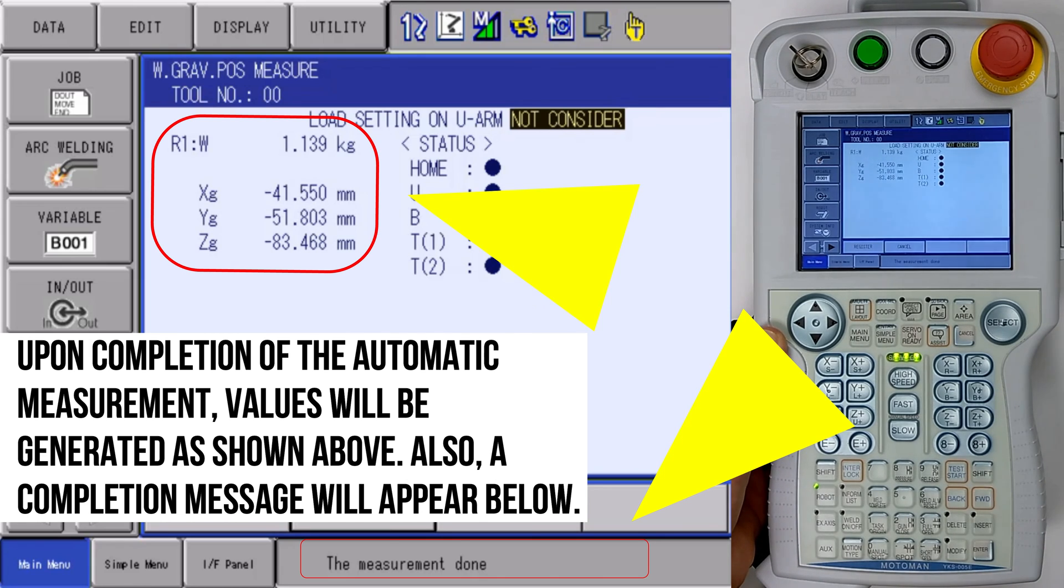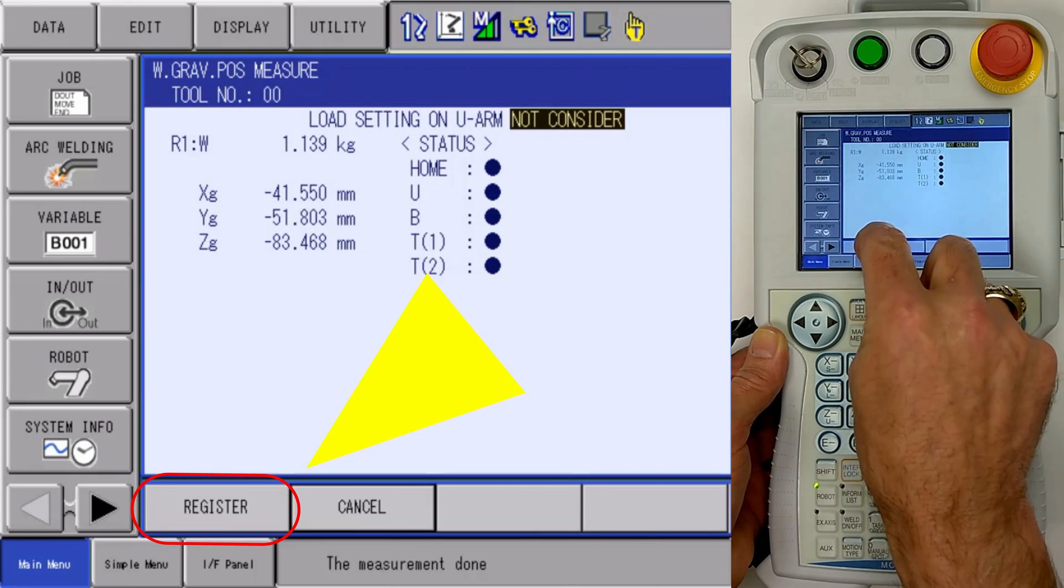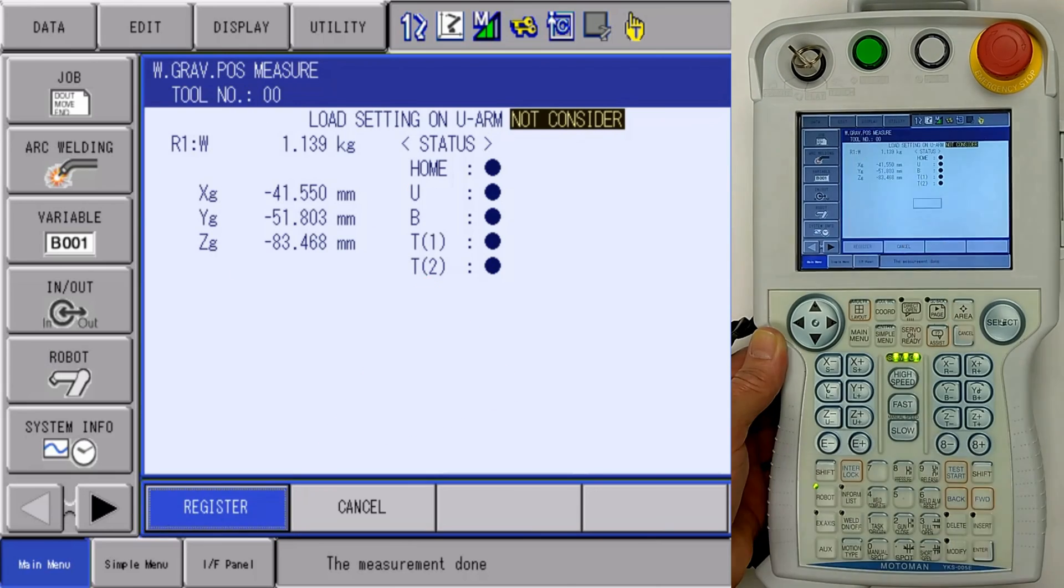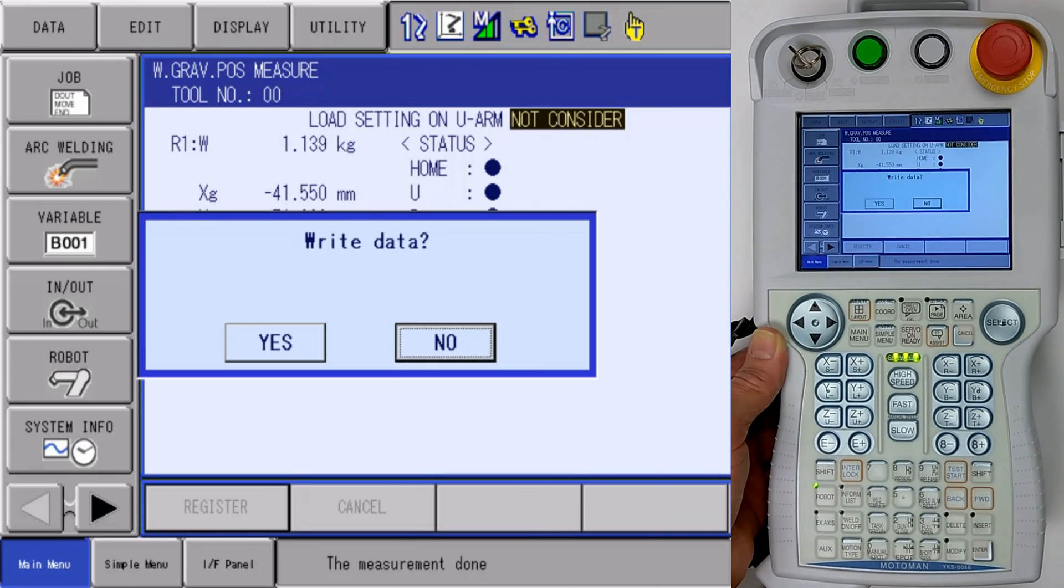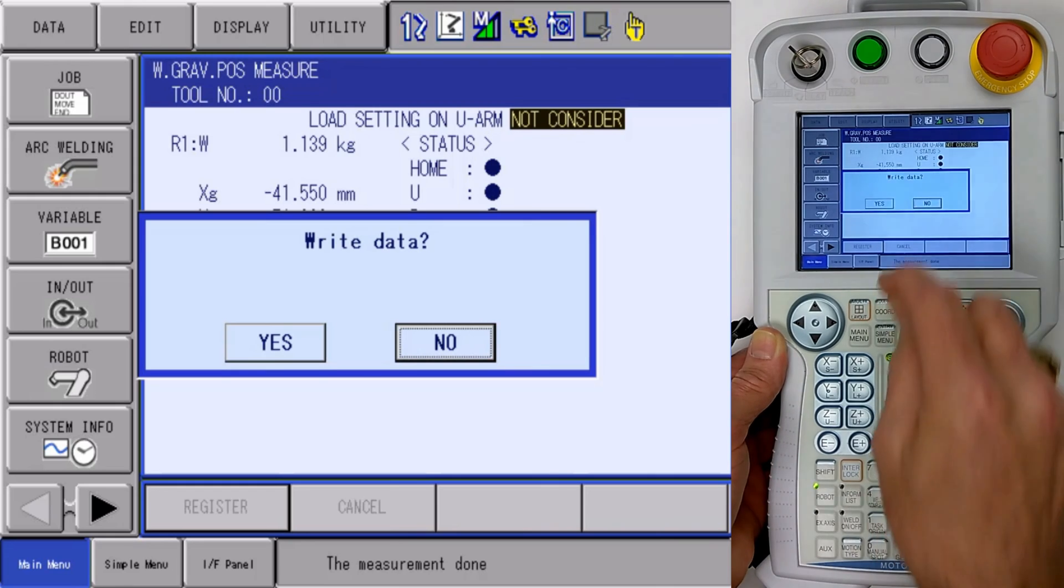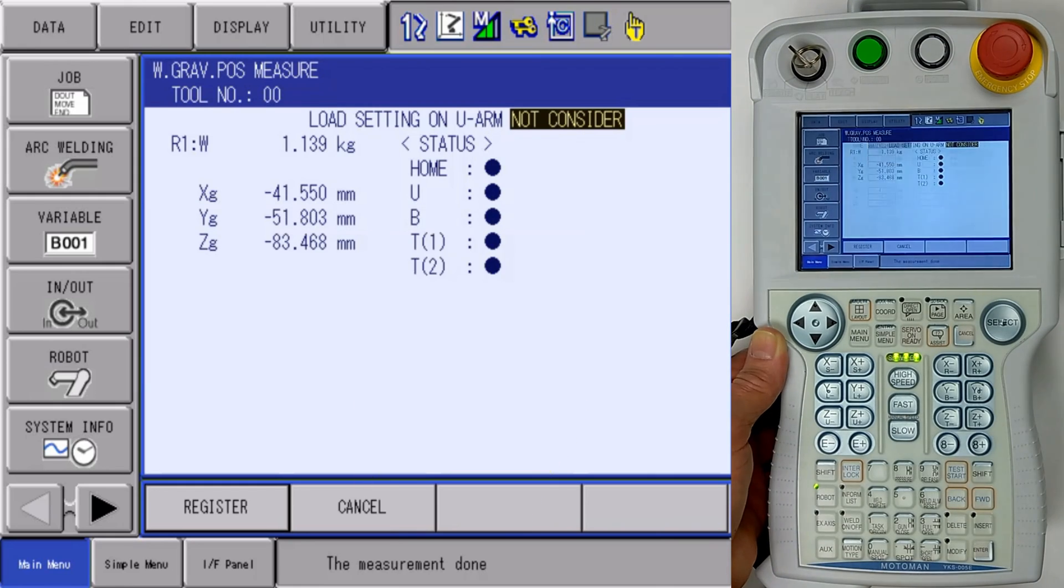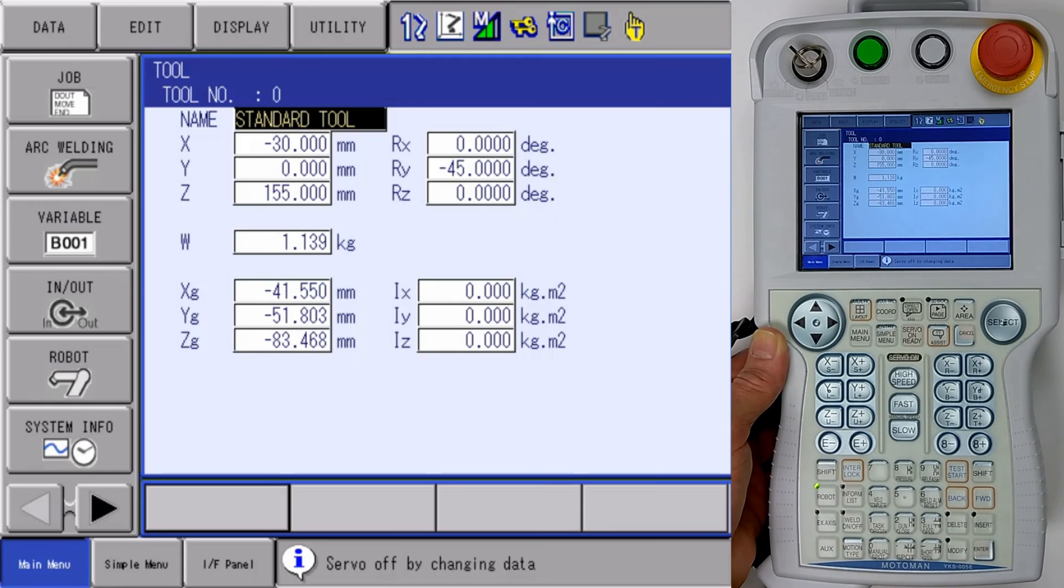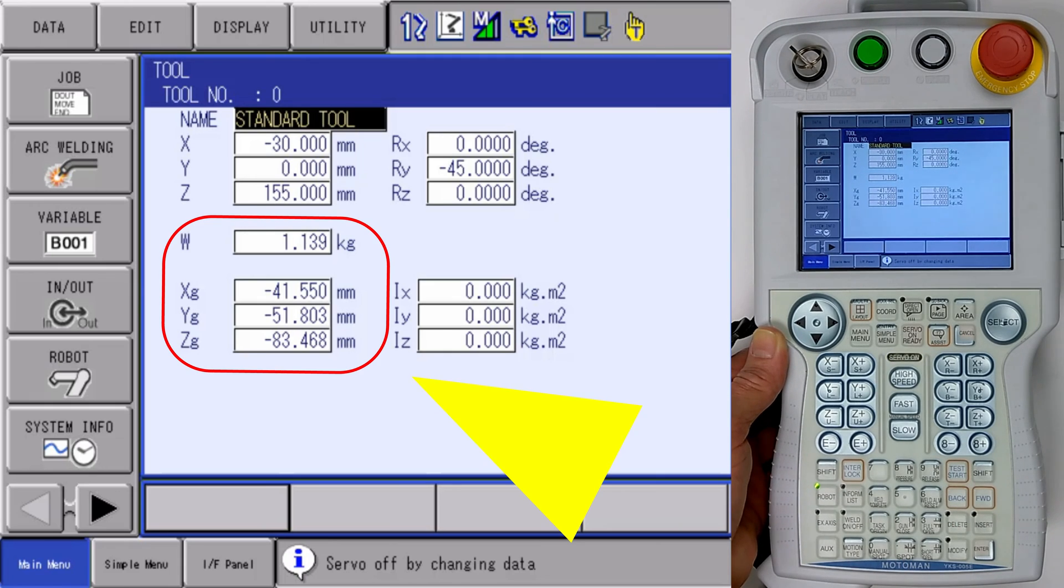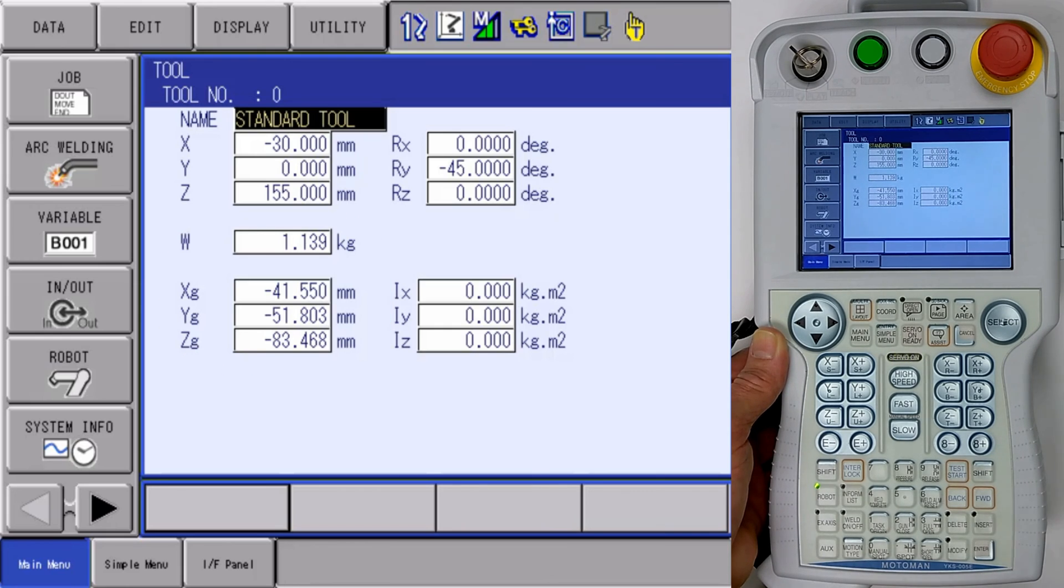Now that I have this data available to me, I hit the register key, and it asks me if I would like to write that data. And yes, I'm going to write the data, my servos drop out, and it populates those fields for weight and gravity in my tool file. So my weight and gravity is set now.